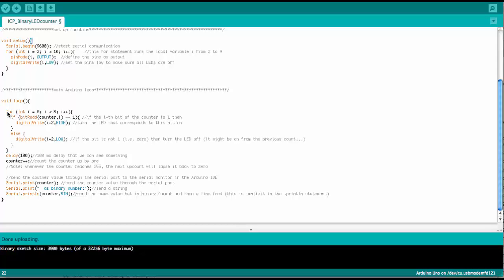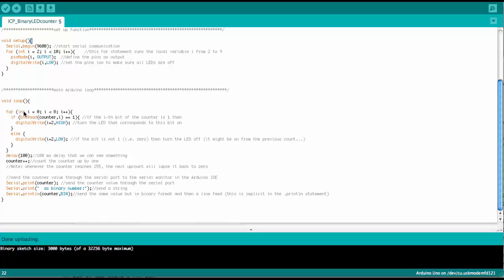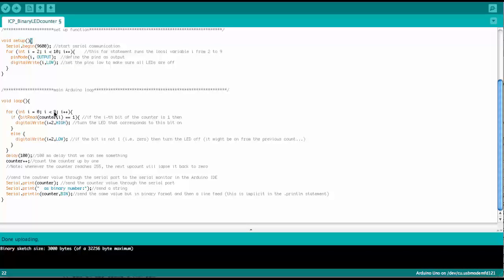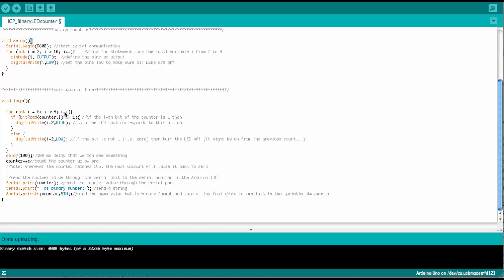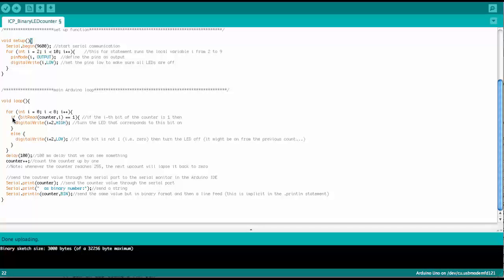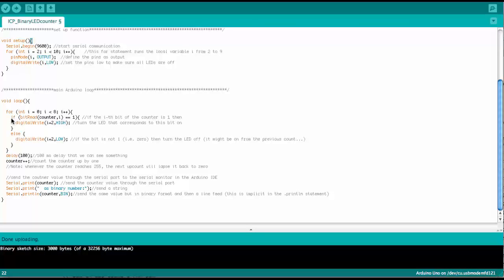So we have another for statement. Now we define a variable called i and it goes from 0 to 7, until it is smaller than 8 and we increment in one steps. And the next command here inside the for loop, there we have an if statement.